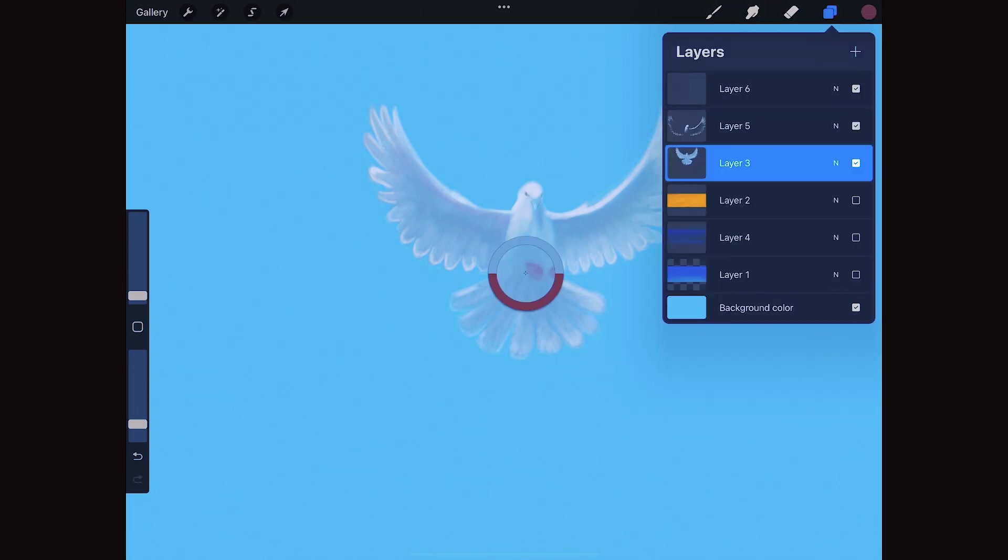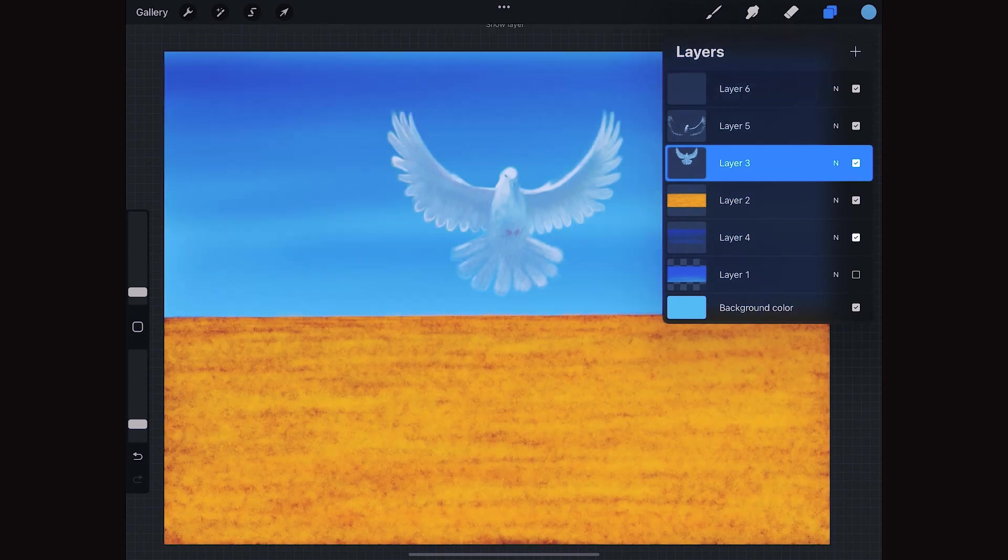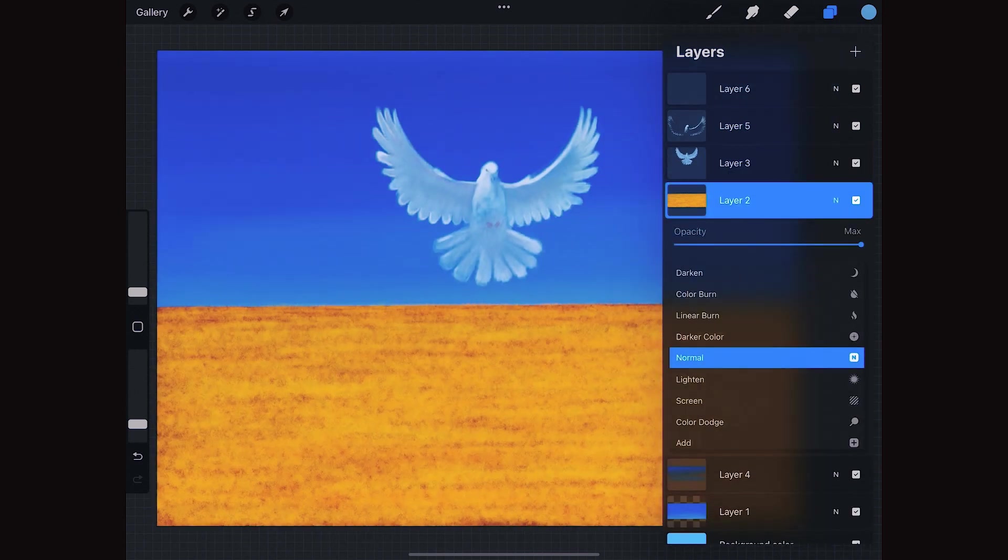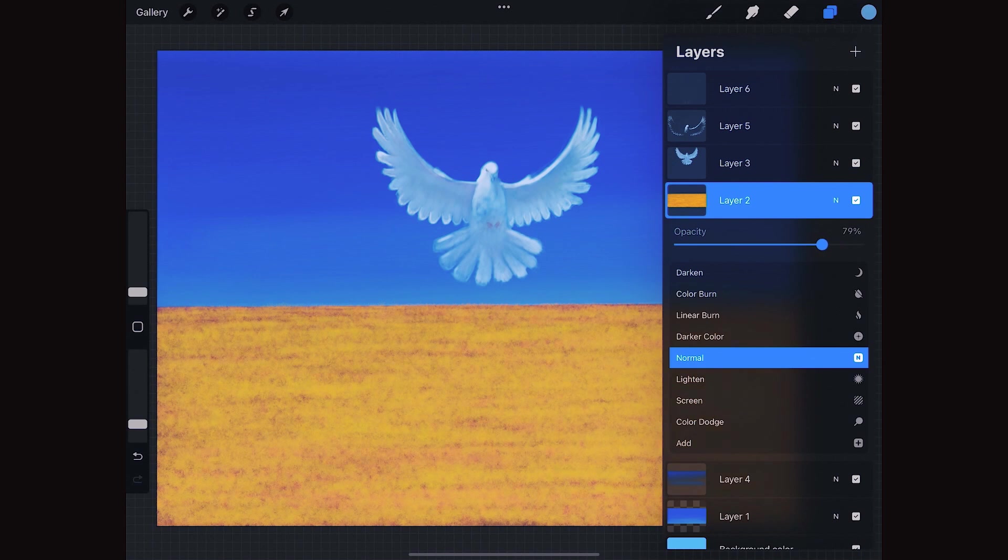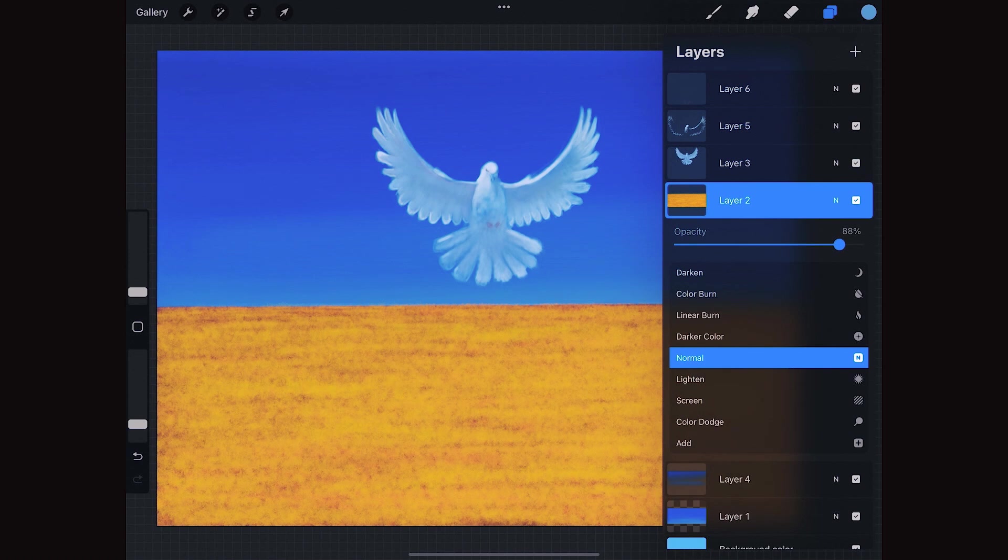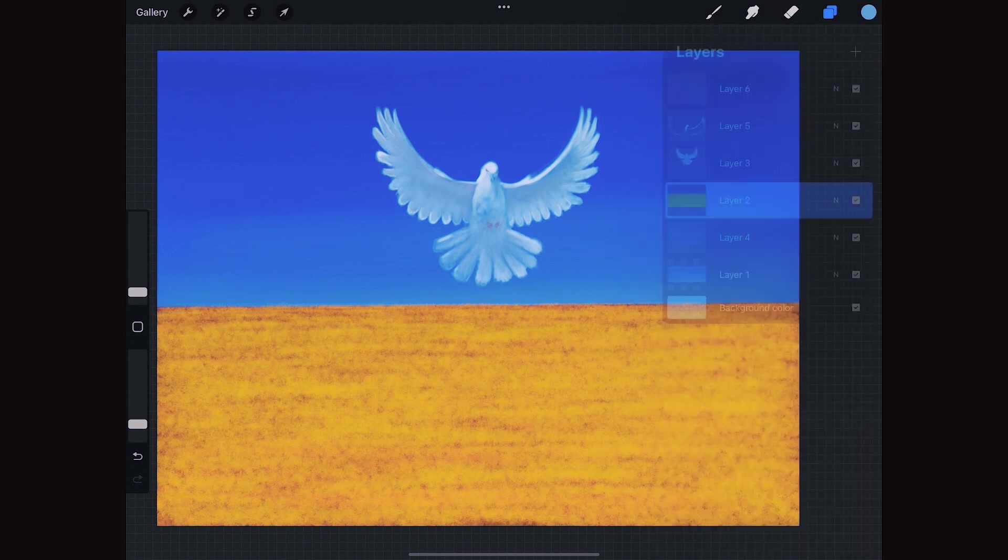Let's see how it looks now against the background. All right, but the yellow is so strong that it takes away from the dove. So we make it less intense by lowering the opacity of that layer.